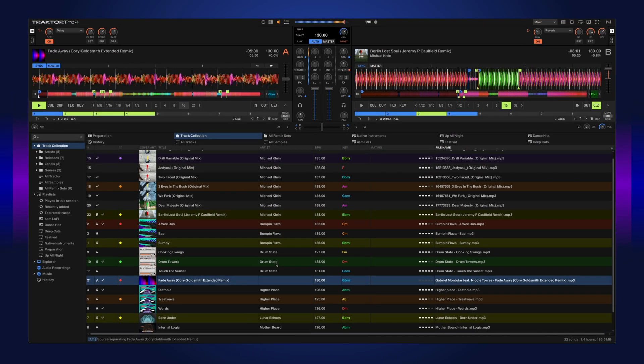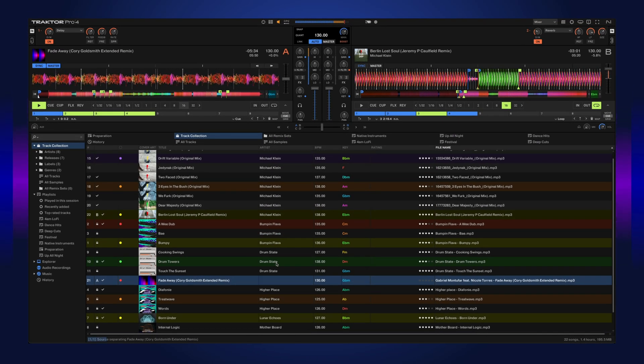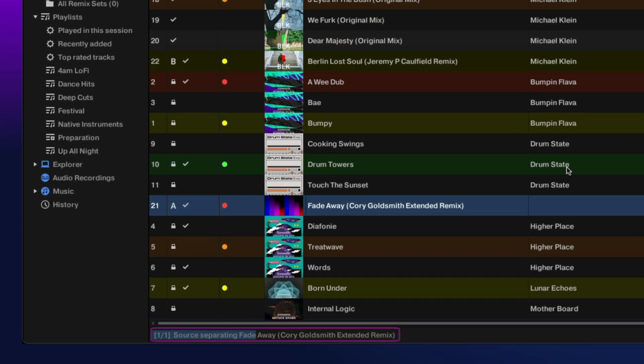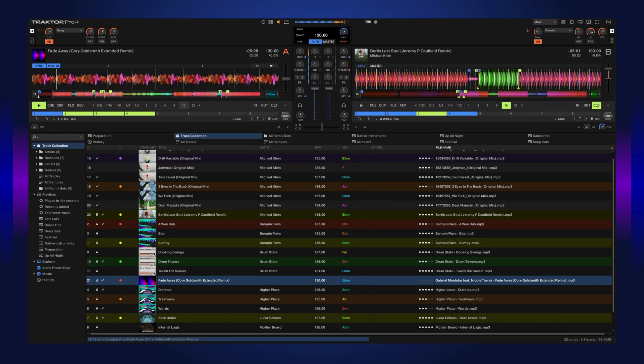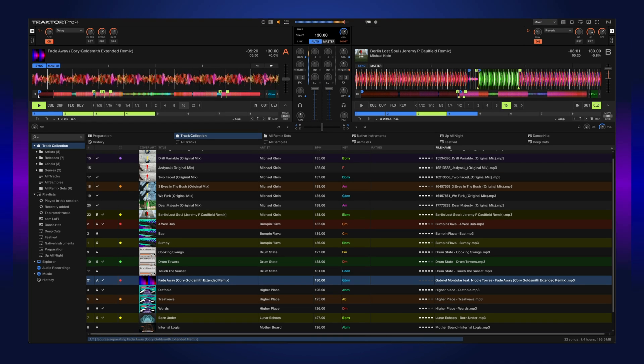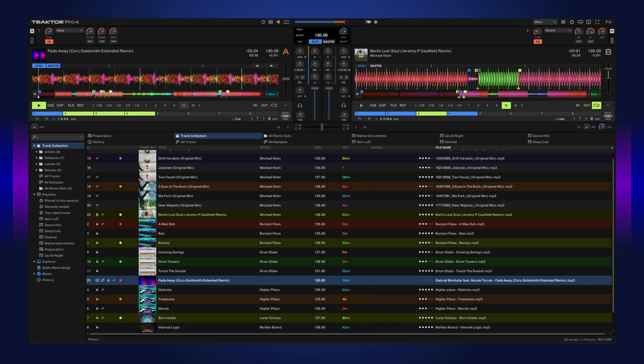The stem separation can actually happen in the background and can be triggered while a track is currently playing. This is great especially if you want to separate the stems and transition into another song all while you're doing a mix.